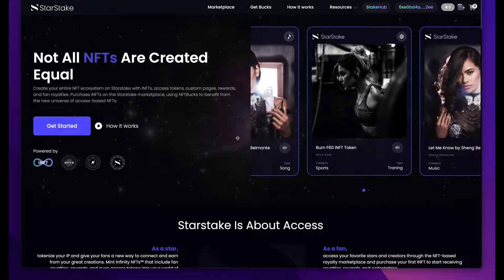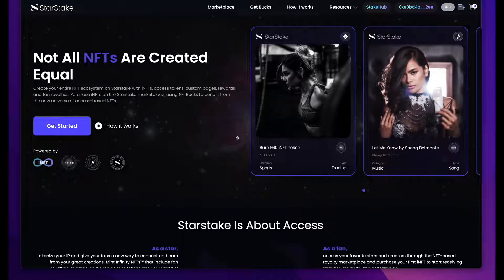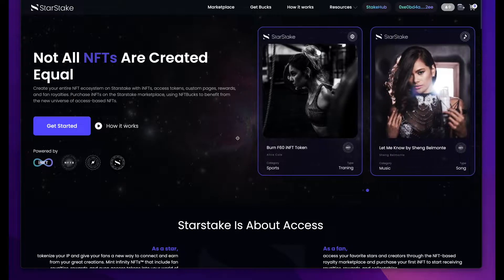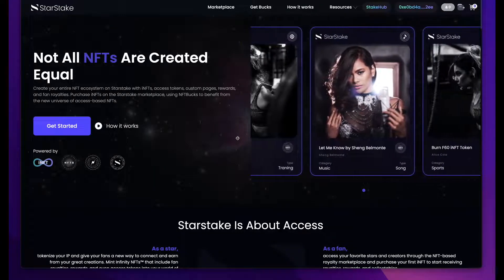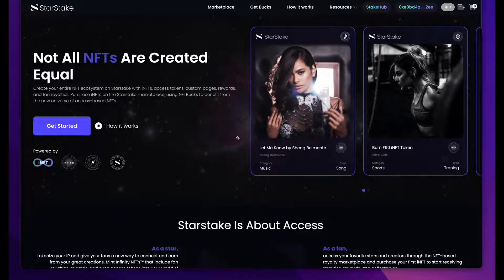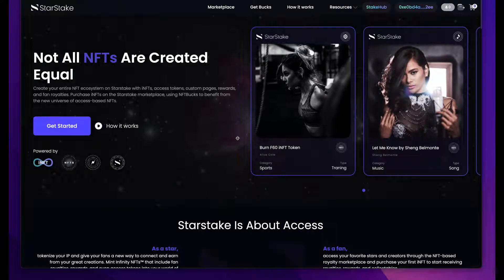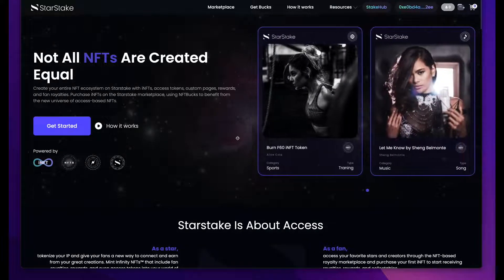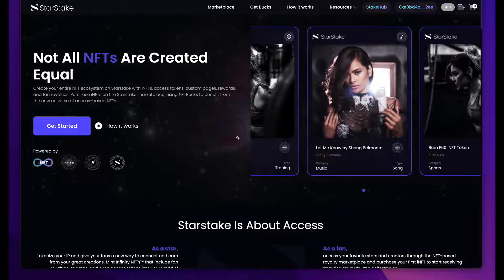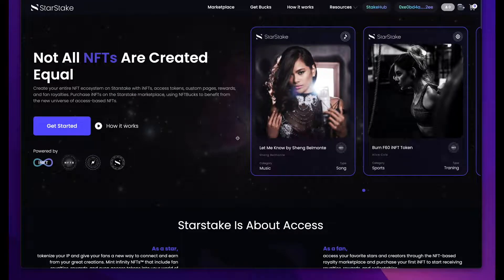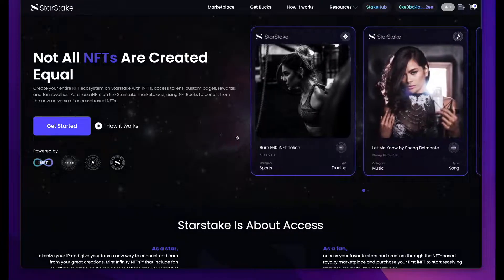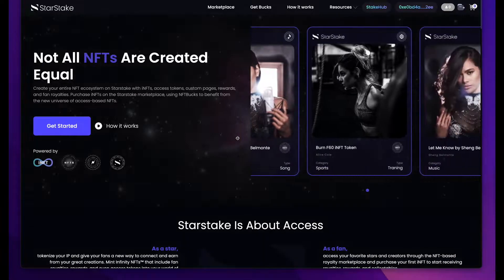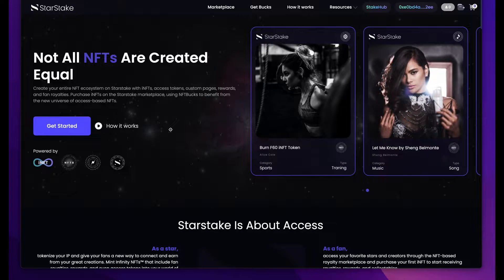Why is StarStake different? StarStake offers the ability for brands and creators to assign specialized functions to your NFTs. We use our own developed technology called Infinity NFTs, which allows this specialized function to be assigned to these assets. An Infinity NFT allows your consumers and fans to stake those NFTs, and also to receive things like rewards, royalties, products, and services. Nothing goes through StarStake — it's not a centralized company at all. It's just the technology and platform for you to connect and build incentivized communities with your fans and consumers.